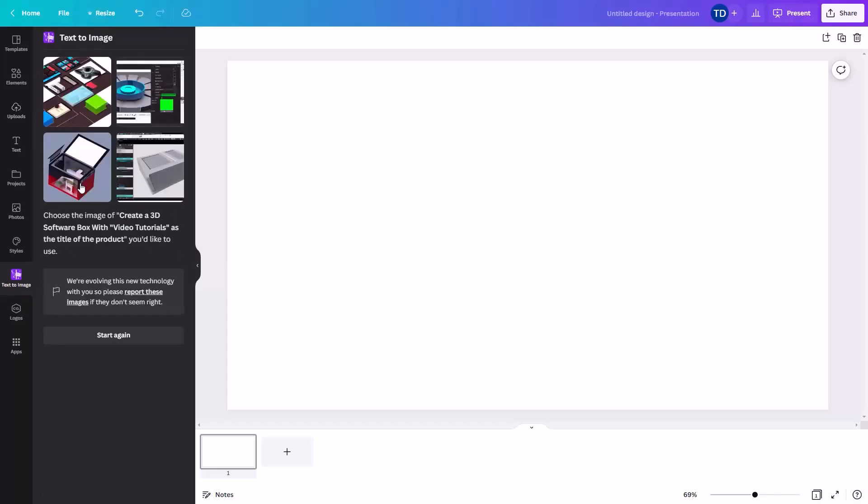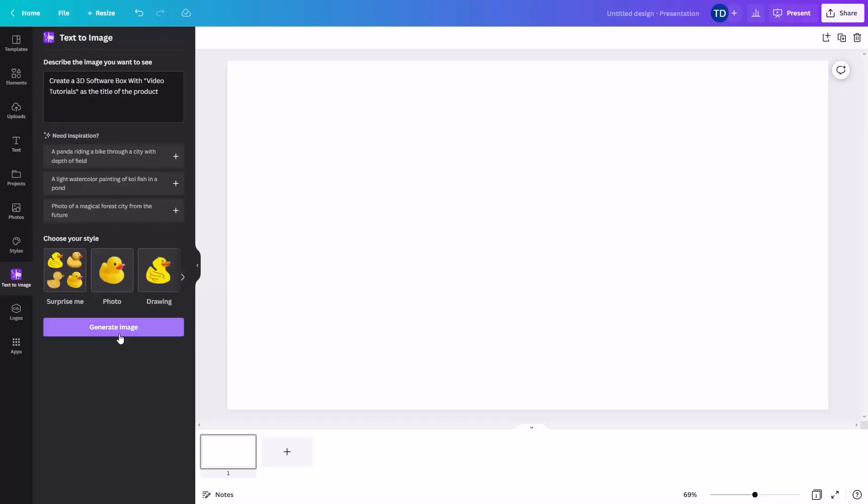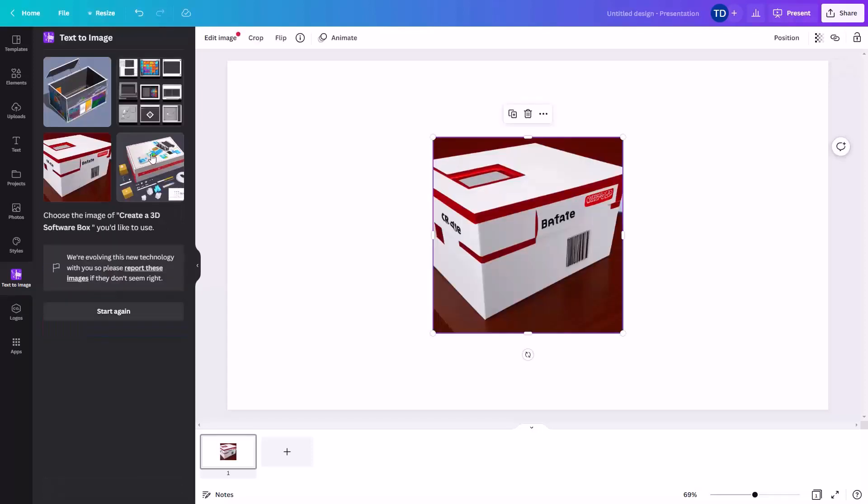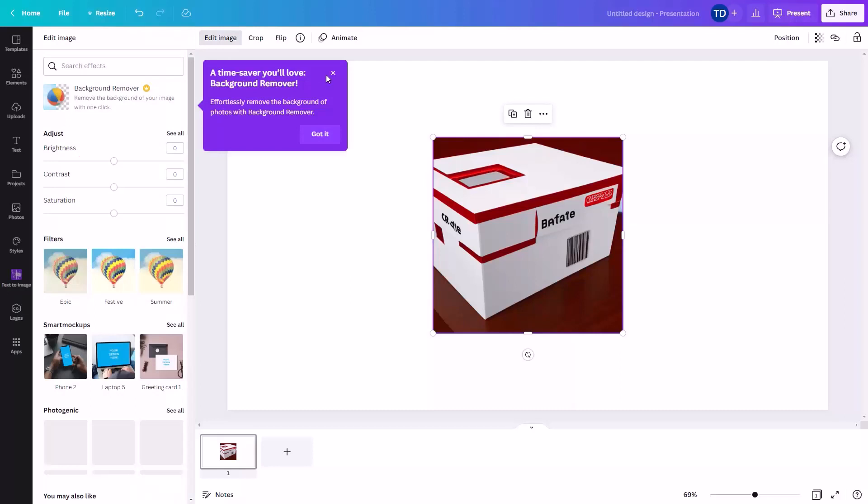Now if you don't get the image that you want, you can start again and you can readjust your image. Once you have the image, what you can do is begin working with the image in order to make it what you want it to be.